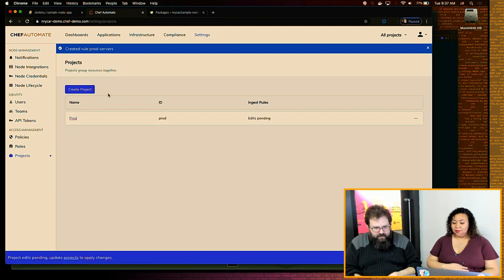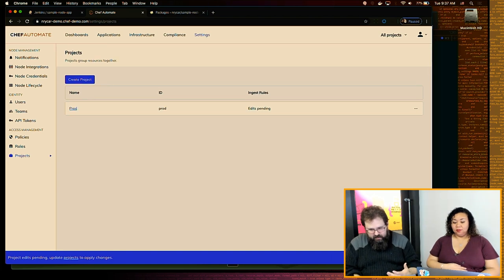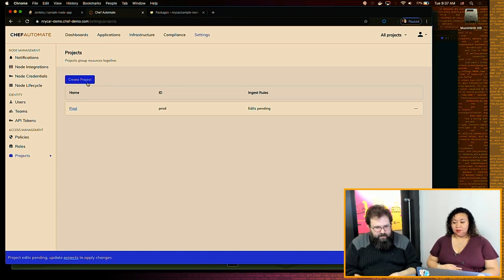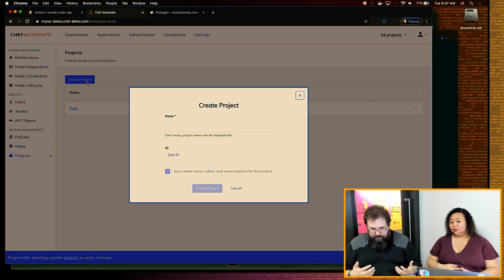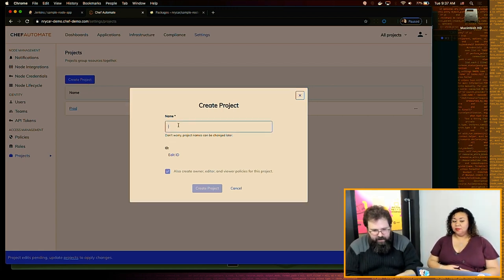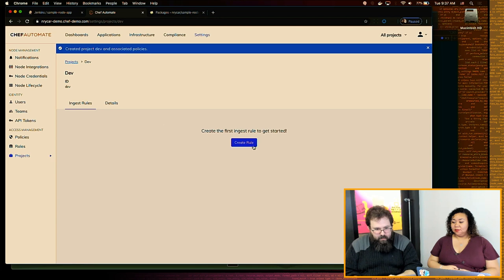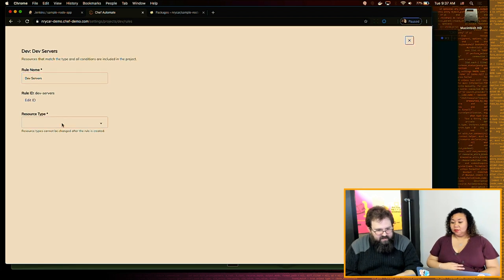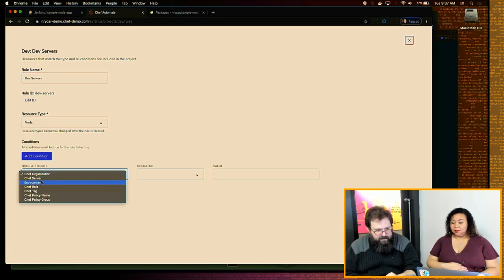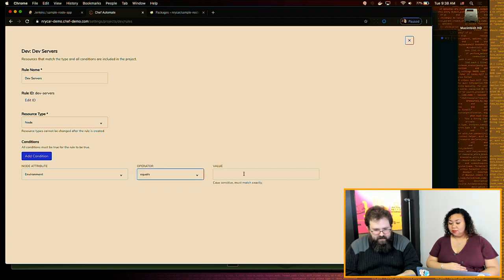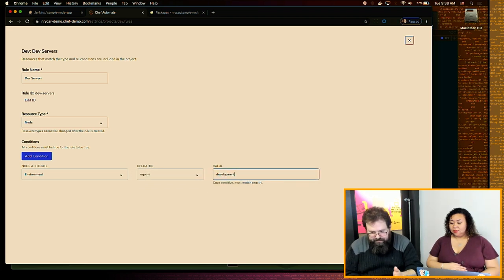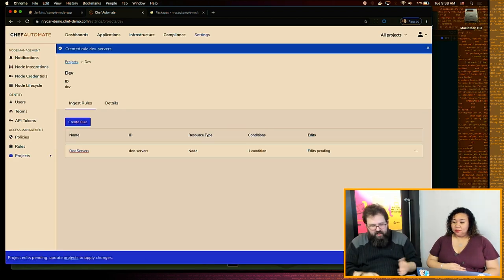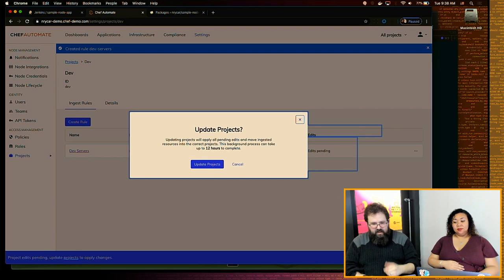We're going to do the same thing for development. There's a little bar at the bottom — when we create these ingest policies, we do have to hit the Update button to take them live. If you have a large-scale deployment, it may take a bit for that apply to happen. I'll do the same for dev: node resource type, attribute is environment, equals 'development.' I now have two projects and two rules, and I can hit the Update Projects button.